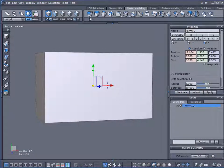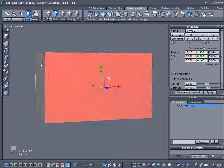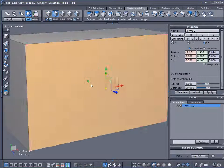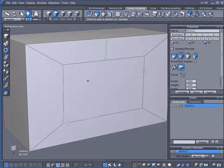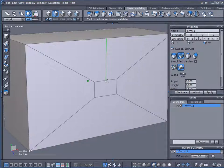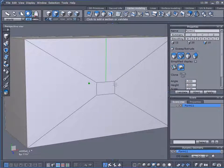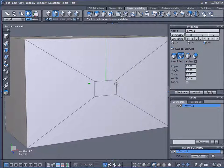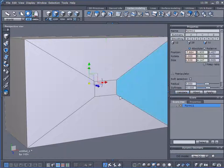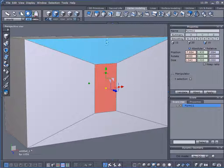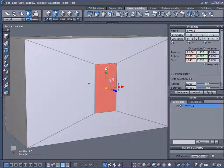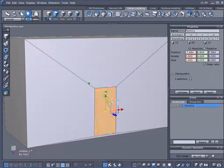What I need to do now is come over here to Select Faces. I'm going to use my Sweep Surface tool. I'm going to sweep inwards to create a doorway. I'll validate that.